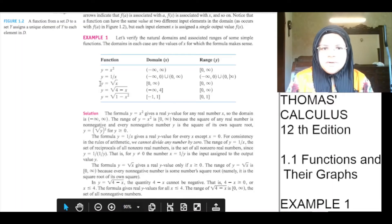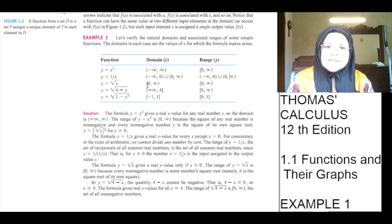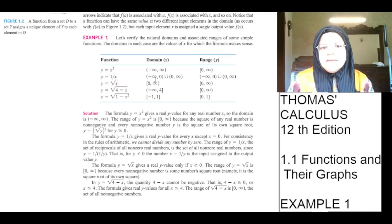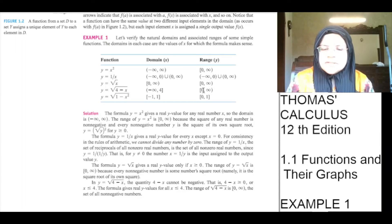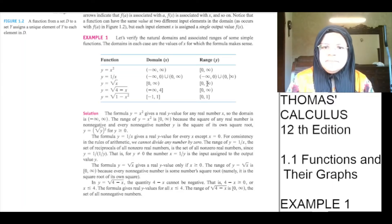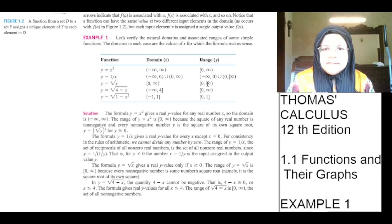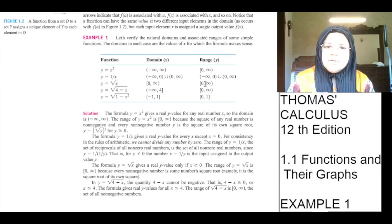y is equal to under root x. Domain is square bracket 0 to infinity, which means 0 is included, infinity is not included, and every point between 0 and infinity is included. The range is exactly the same: square bracket 0 to infinity. Every point between 0 and infinity is included, infinity is not included, and 0 is included.